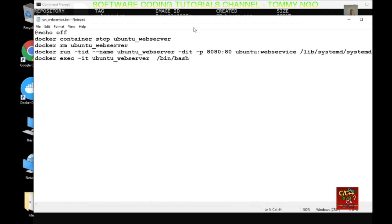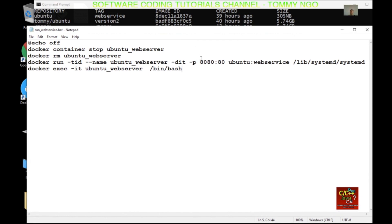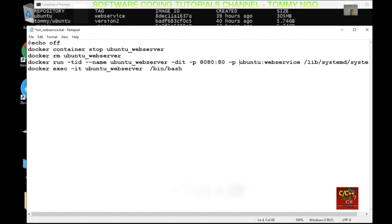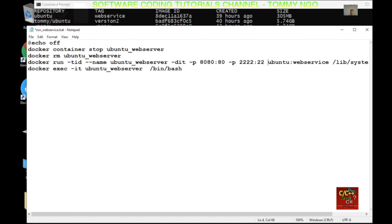Right now we need to expose port 22, which is our SSH port. So in order to do so, we just need to add -p for port, and I'm going to map port 222 to port 22.